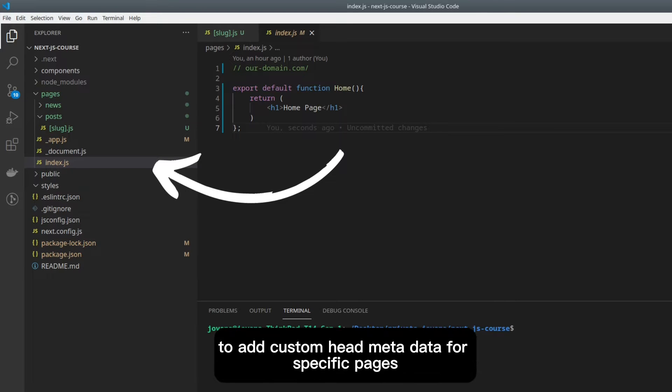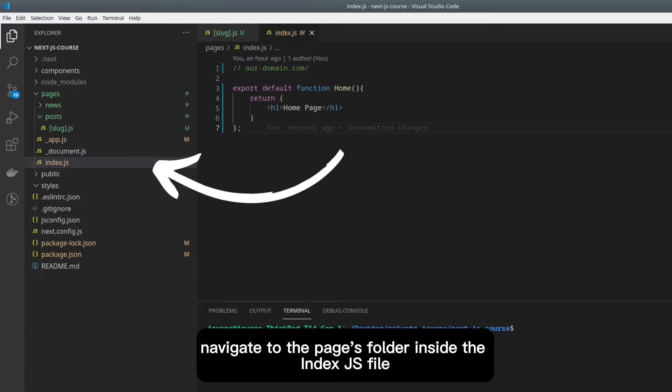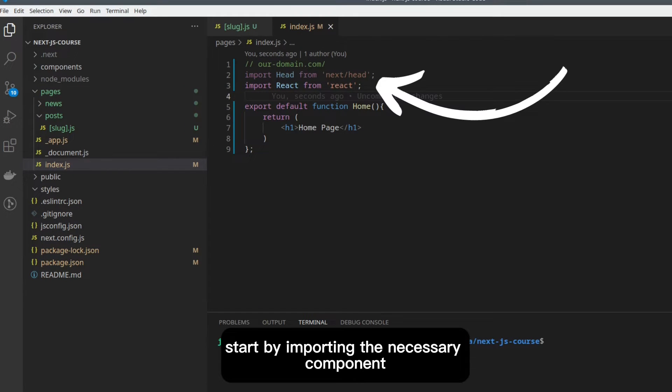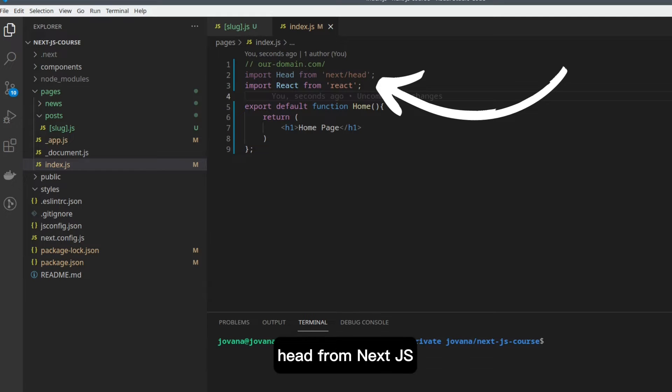To add custom head metadata for specific pages, navigate to the Pages folder. Inside the Index.js file, start by importing the necessary head component from Next.js.